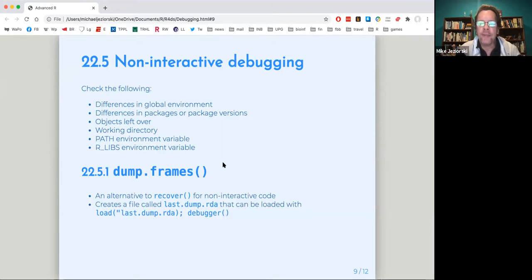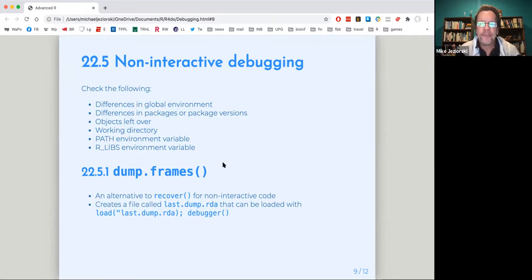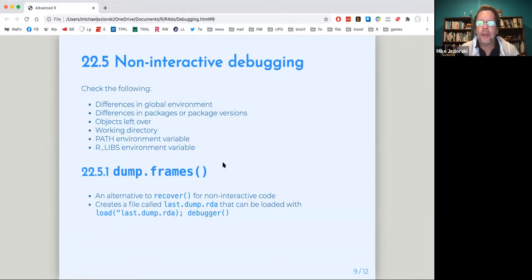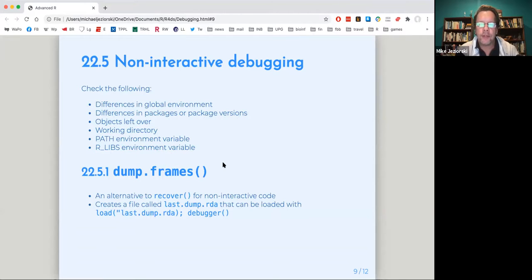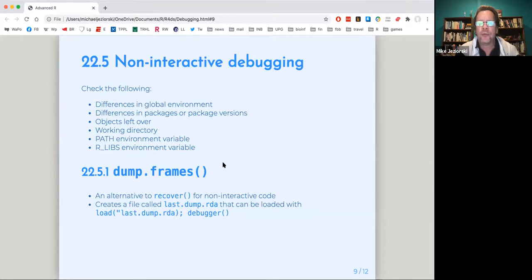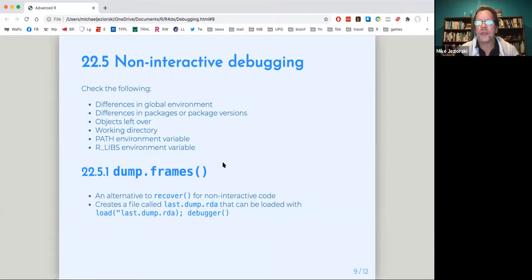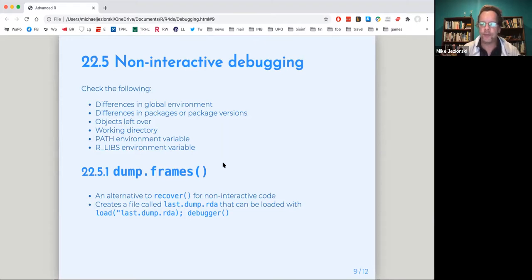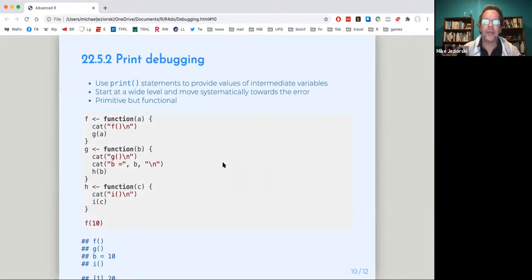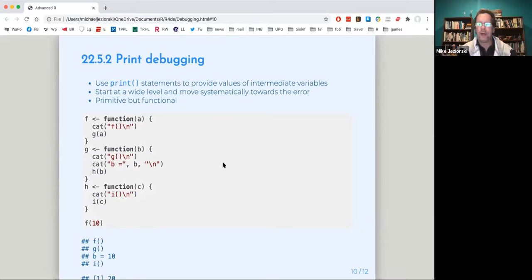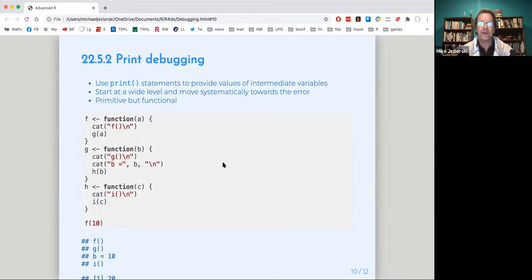When you're doing non-interactive debugging, a strategy that can be used is what's called dump frames. Dump frames is sort of the recover for non-interactive code. And it's a sort of a cheat in that what you're doing is creating a file called last dump RDA that you can then, I'm missing a quotation mark there, but you load and then call debugger on that. And so it's a way to kind of recreate the call stack in your local environment and see where things are going wrong without actually getting access or having the code available to you.